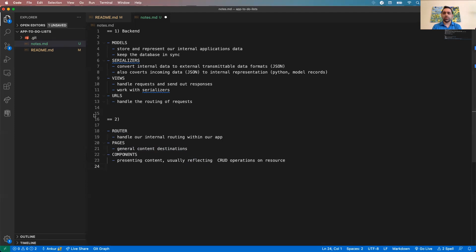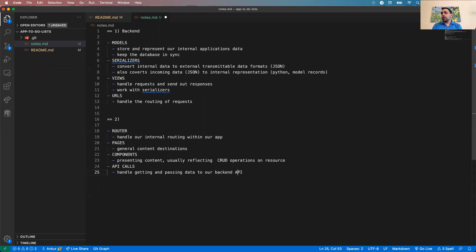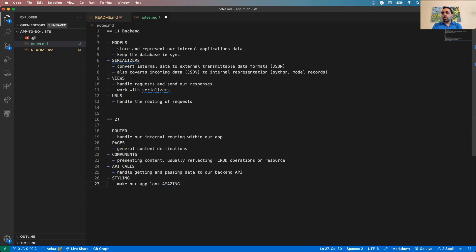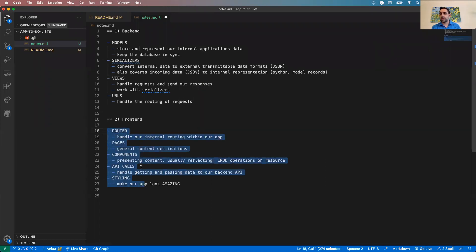It's subjective when you need smaller components versus doing logic in pages, but we want to keep components small and concise. We'll also need to make API calls to handle getting and passing data to our API. Styling is important but low priority — we'll save that for last to make our app look amazing.